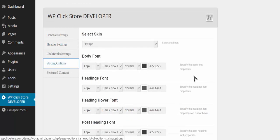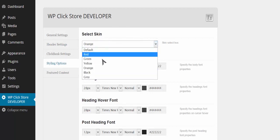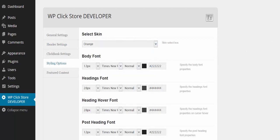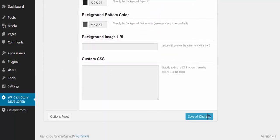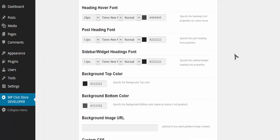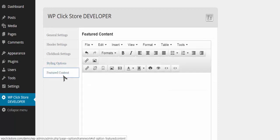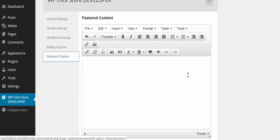Depending on what version of the software you get, you'll have options to actually create headers right inside the software. I'm going to choose the orange skin for my store — there are a lot of other skin settings as well, and depending on the version you'll have more or fewer choices. I can change the whole look and feel of my store with just one click.